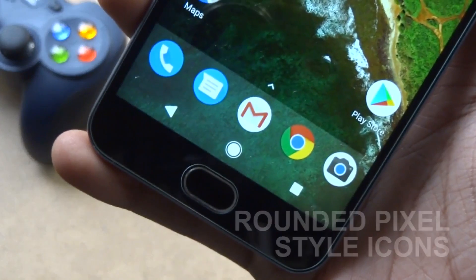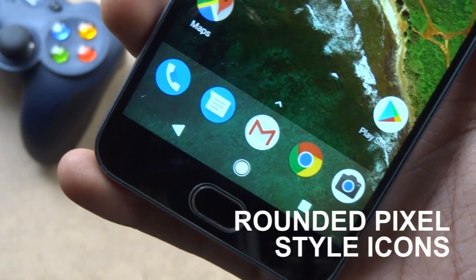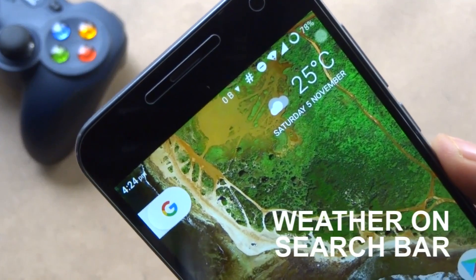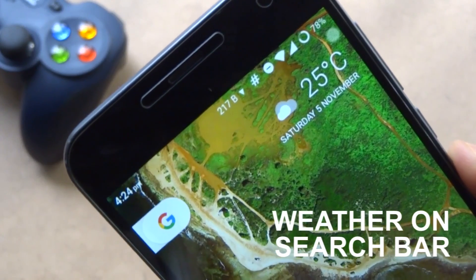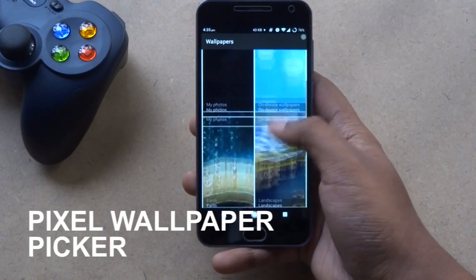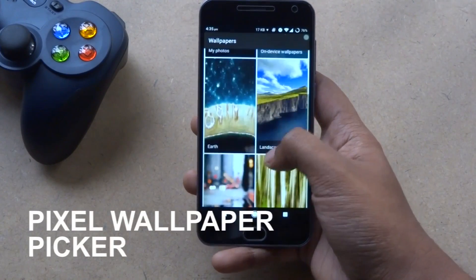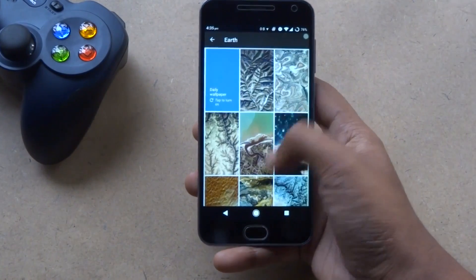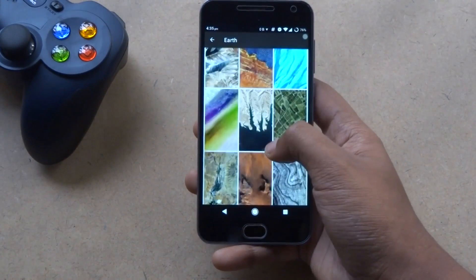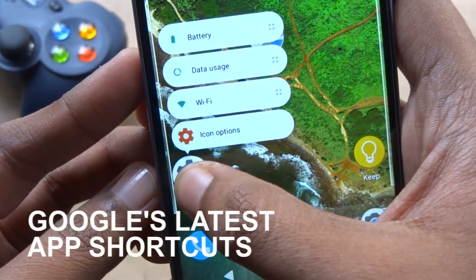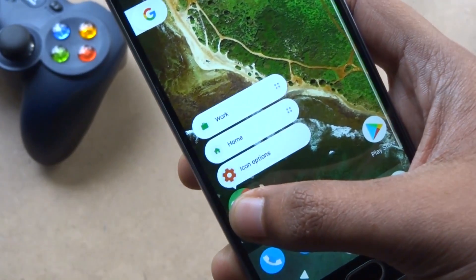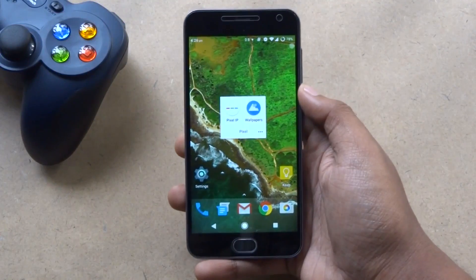We have got the new rounded Pixel-Style icons, similar to the Pixel Launcher. On the top, Pixel-Style current weather is added. Google's new Wallpapers app brings all the Pixel wallpapers, using which your phone will get a fresh Pixel look. We have also got Google's latest app shortcuts menu direct on the Nova Launcher beta.